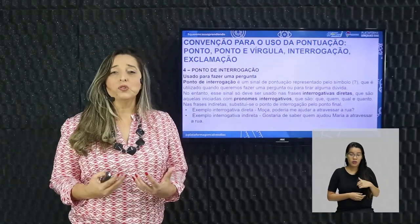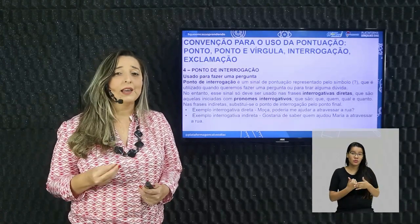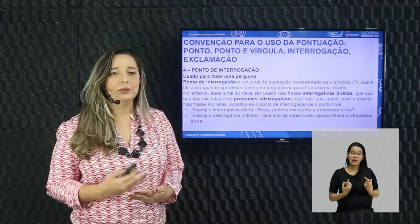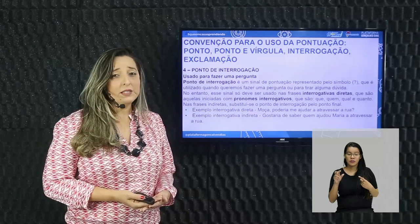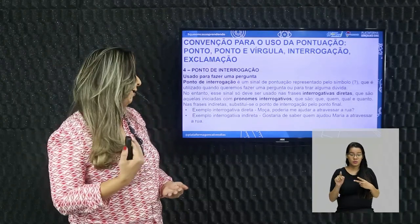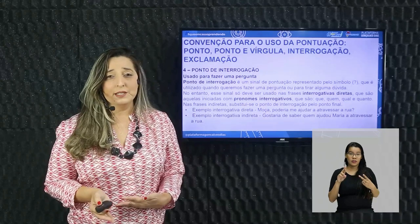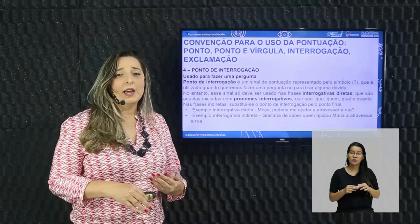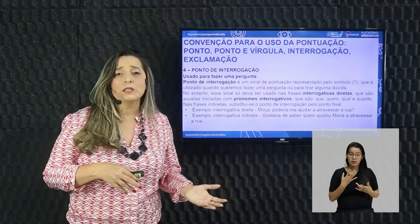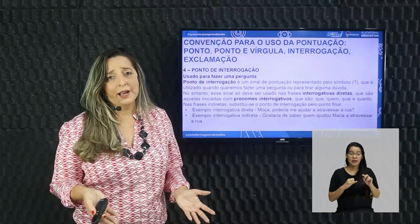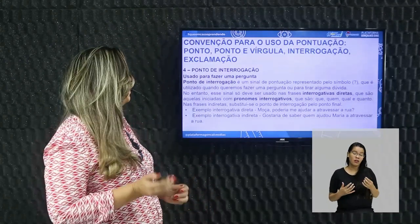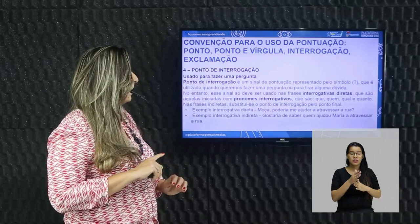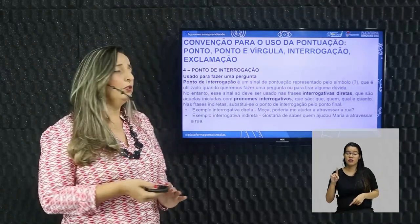Exemplo de interrogativa direta: 'Moça, poderia me ajudar a atravessar a rua?' Exemplo de interrogativa indireta: 'Gostaria de saber quem ajudou Maria a atravessar a rua.' As duas querem uma informação, mas na interrogativa direta usa-se o ponto de interrogação. Na interrogativa indireta não se usa, e como saber que é uma pergunta? Pelo contexto, a gente consegue descobrir.